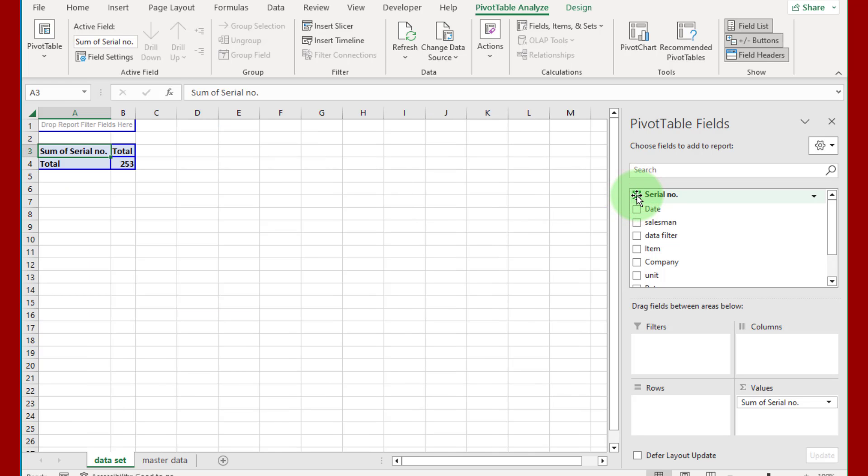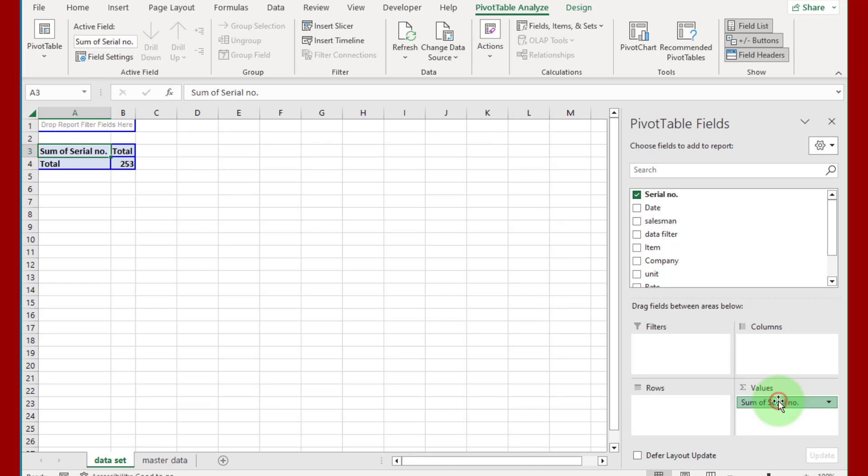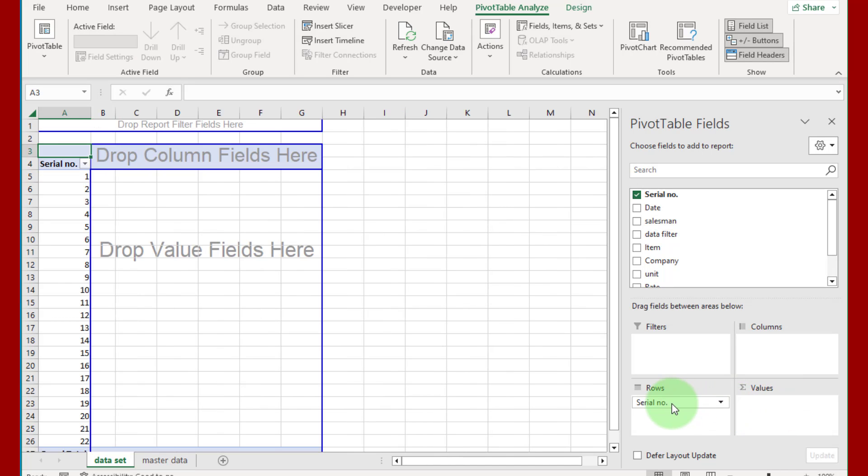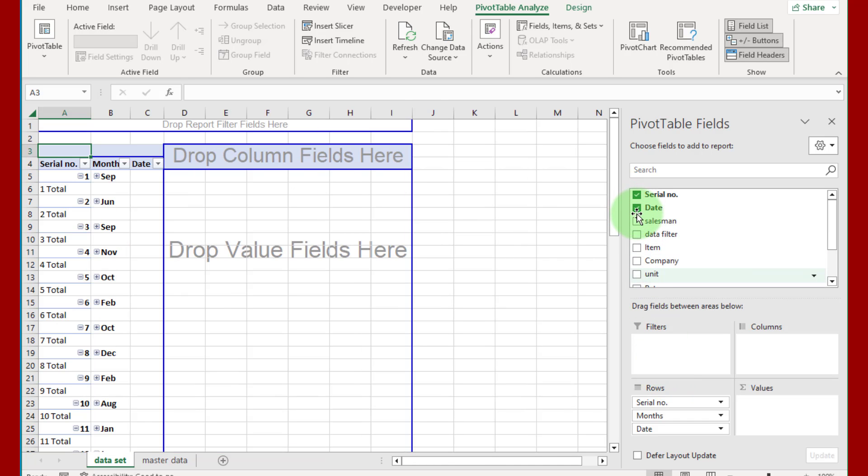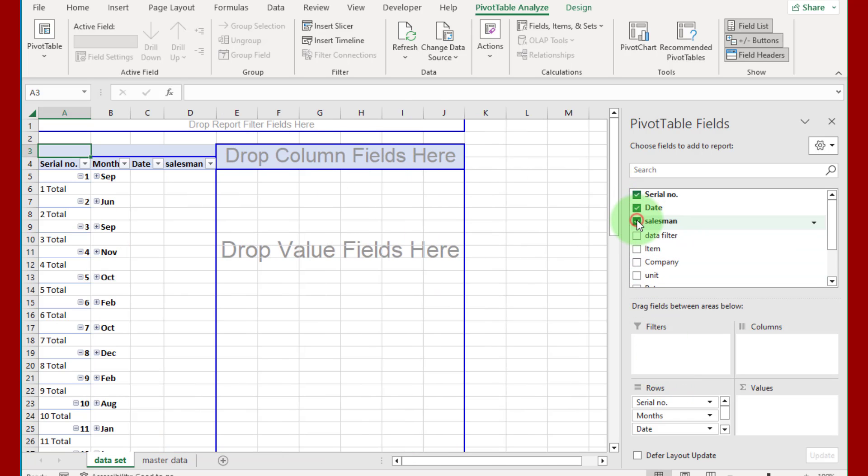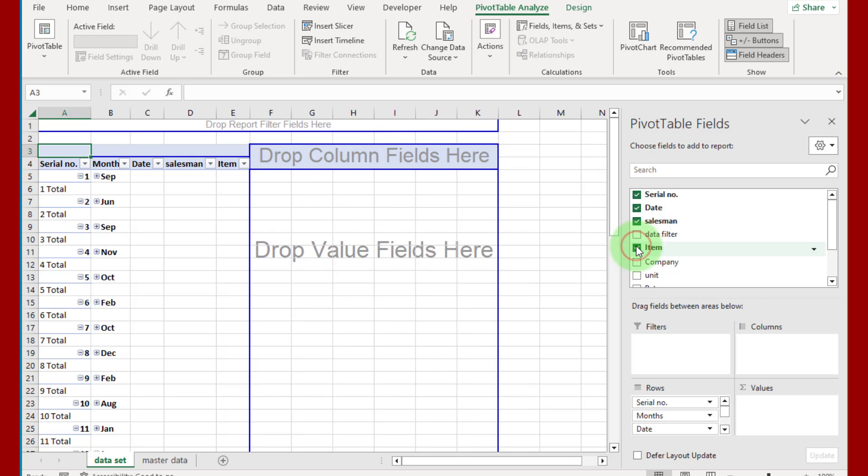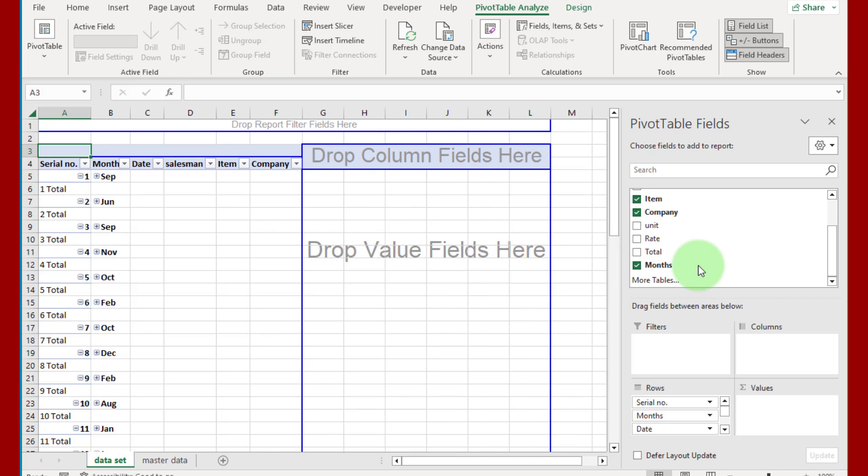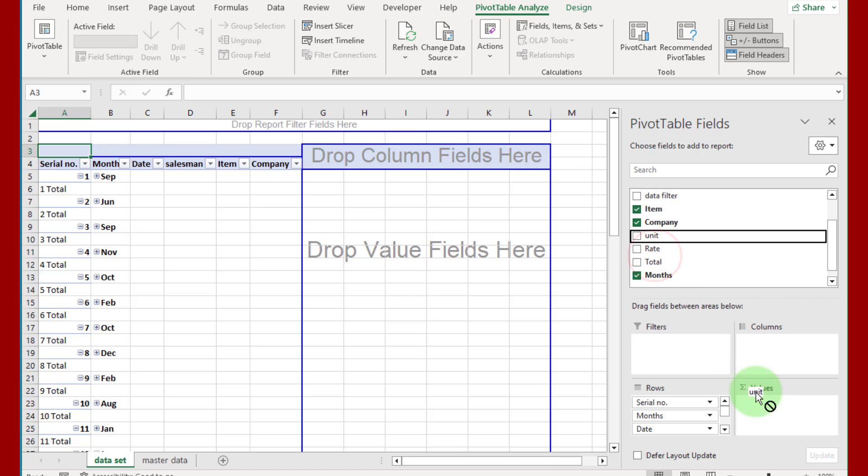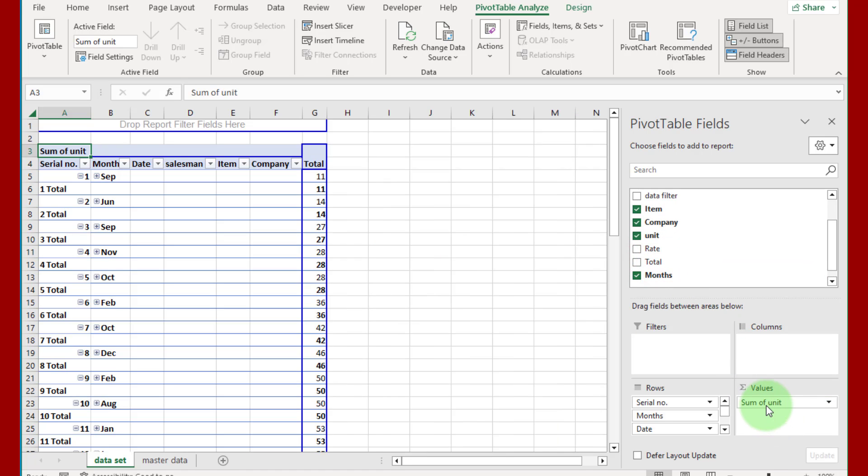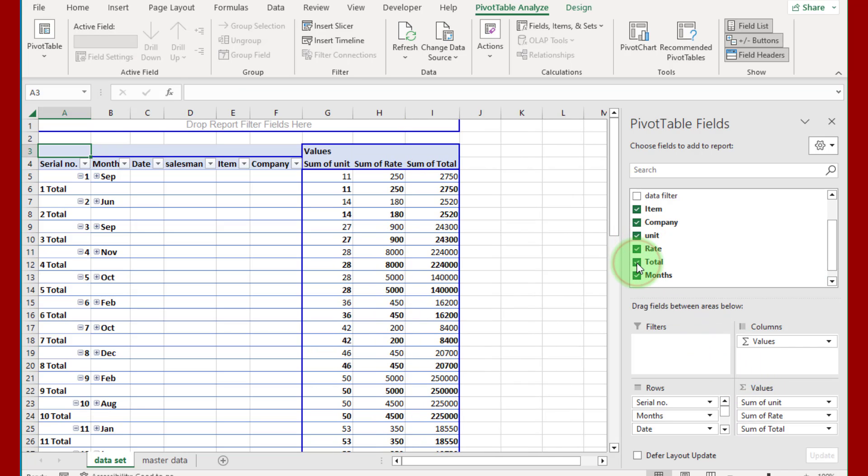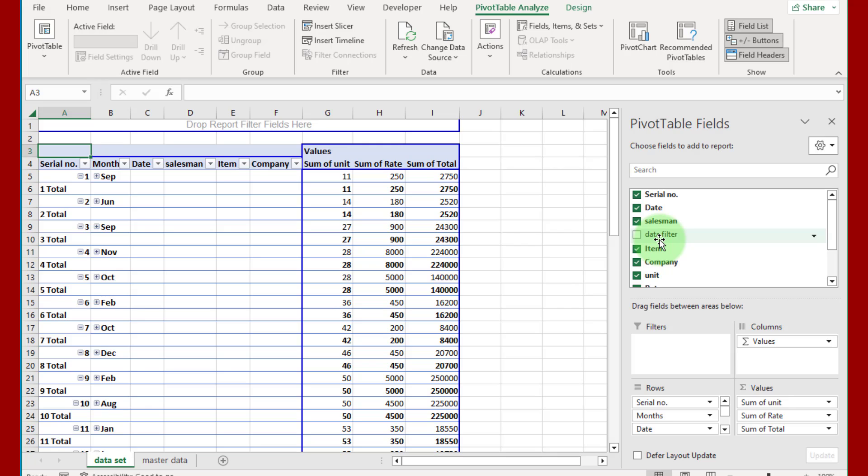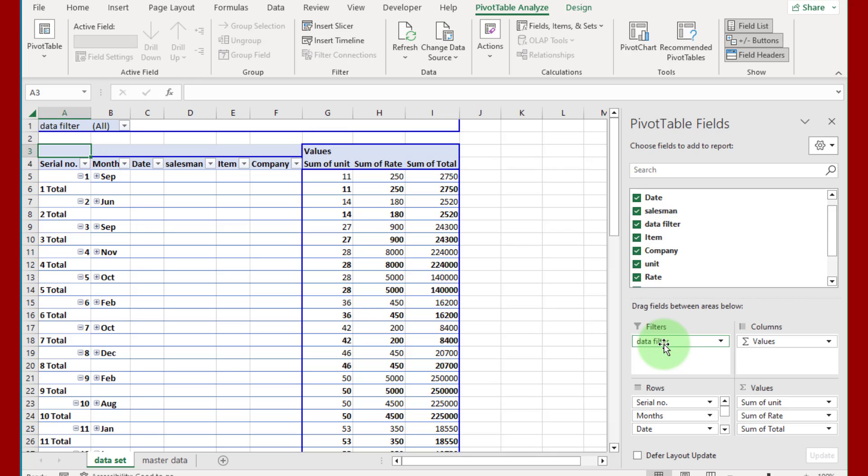If we click on serial number, check this serial number box. Because that is numeric numbers and values, it automatically goes in value box. Just click and drag into rows. Now check this date and salesman also in row area. Item also check, and company also check. Put unit into values, click and drag into the value box. Rate and total also in value area. The data filter column is our helper column and that is put in the filter area.